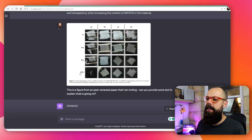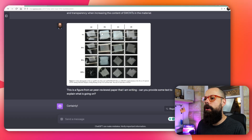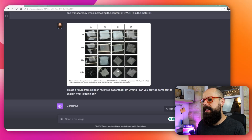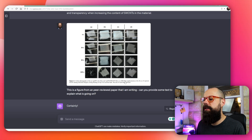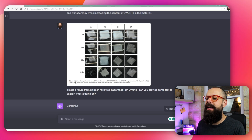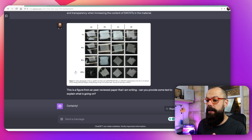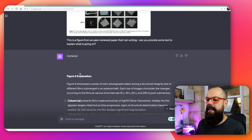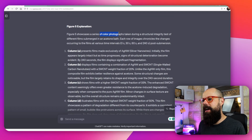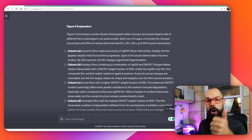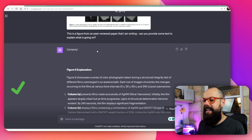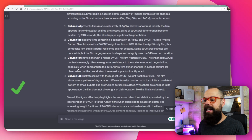Does it deal well with photographs? This is a photographic experiment I did about the structural stability of these transparent electrodes at different weight fractions of single-walled carbon nanotubes. I included the figure caption this time, which I think improves its power — writing the figure caption is really important. It says figure 5 showcases a series of color photographs taken in a structural integrity test — boom, it knows immediately because I put in the figure caption. Column A, column B, column C — it does it perfectly.